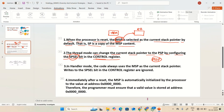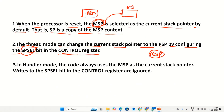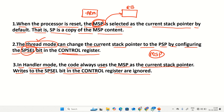In handler mode, the code always uses MSP as the current stack pointer; writes to the SPSEL bit in the control register are ignored. There are two modes in ARM Cortex MX processor: thread mode, also known as user mode, used to execute user tasks, and handler mode, used to execute interrupts or system-level exceptions. Being in handler mode, you cannot change MSP to PSP — handler mode always uses MSP as the current stack pointer and should not use PSP.